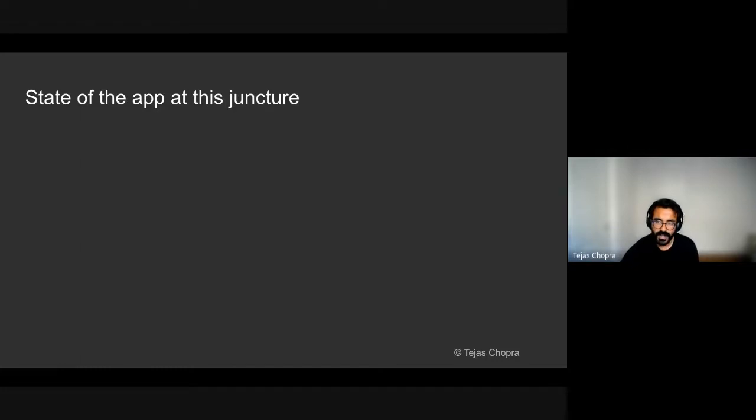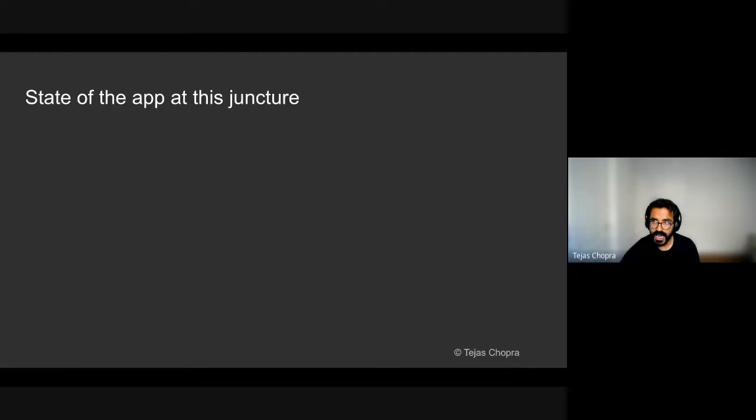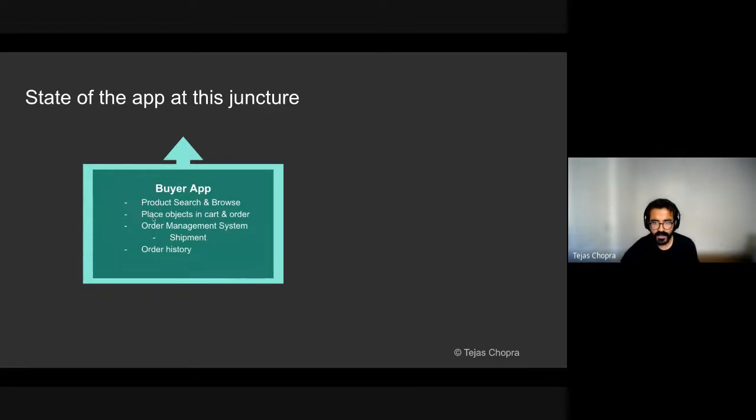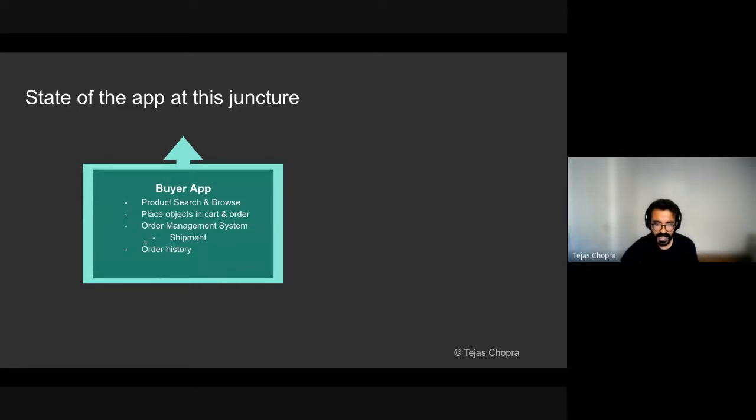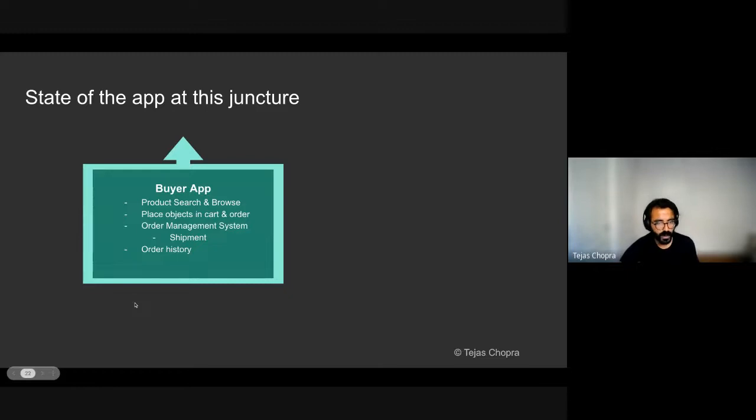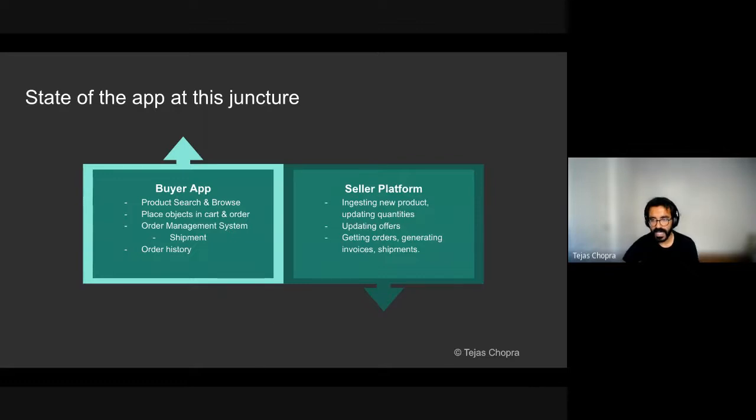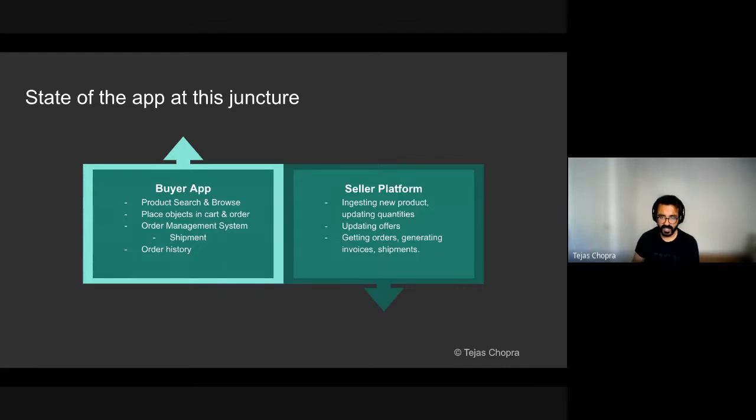So at this point, if we take a step back, our app was very functional and we were able to get a lot of customers on board. On the buyer side, we had the ability to build product search and browse using Elasticsearch. We were able to place the objects in cart and order. There was an order management system in place that dealt with shipments and invoices and the users could view their order history. On the seller side, we were able to ingest new products and update quantities for existing products, update the offers and get order information, generate invoices and shipments.